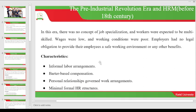We begin with the pre-industrial revolution era, before the 18th century. In this era there was no concept of job specialization and workers were expected to be multi-skilled. Wages or salaries were very low and working conditions were very poor. Employers had no legal obligation to provide their employees a safe working environment or any other benefits. The boss could decide not to pay your salary, fire you without any reason, or give you whatever kind of treatment he felt like, because there was no legal obligation to do otherwise.